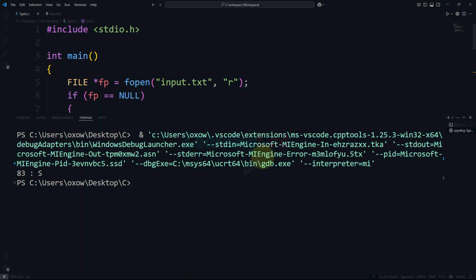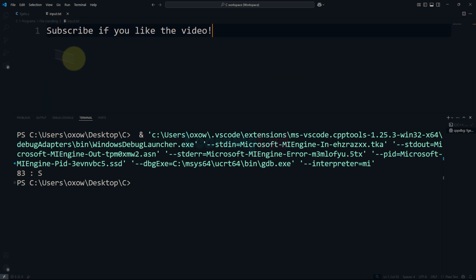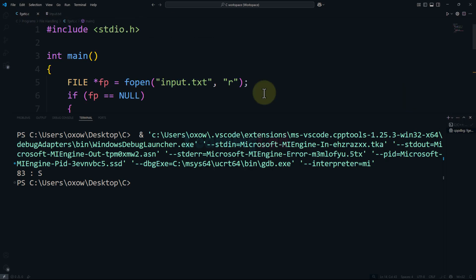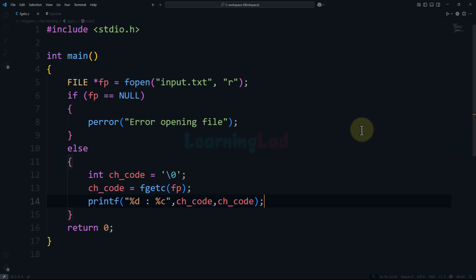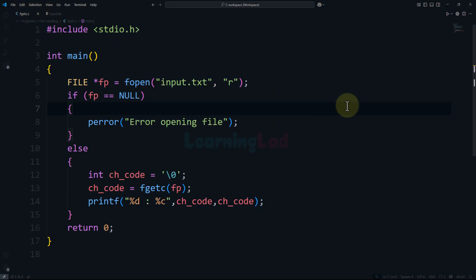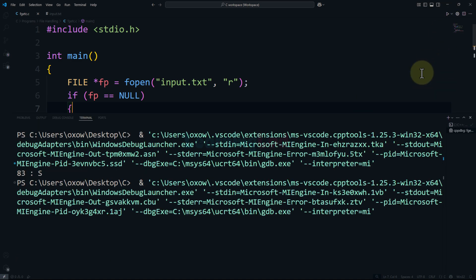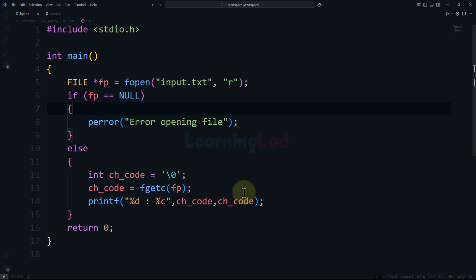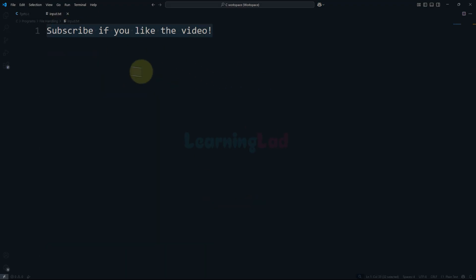If everything works out we will get the value 83 and the character S. The reason is that in input.txt the first character is capital S, and 83 is its numeric code according to the encoding standard. Now what if the file contains nothing? I'll remove the contents from input.txt, run the program, and this time we get minus 1 — that minus 1 is the end-of-file value, which denotes the end of the file. I'll restore the contents of input.txt.